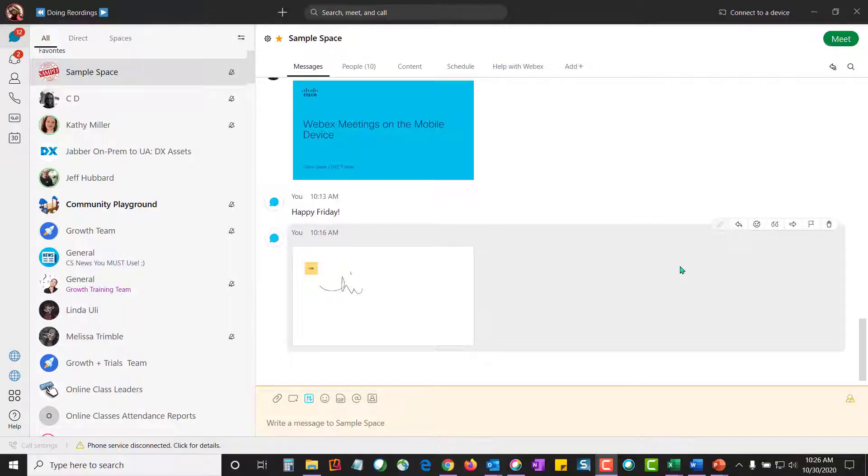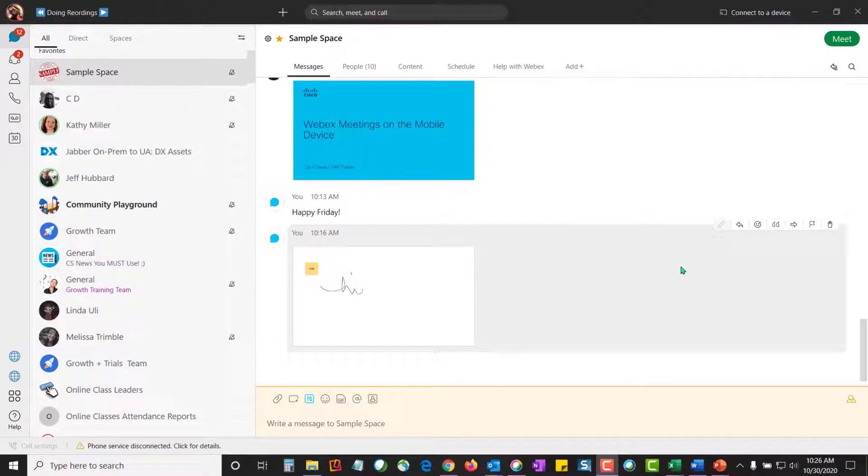Welcome to WebEx. With WebEx, I can message, call, or meet anytime, anyplace, on any device.